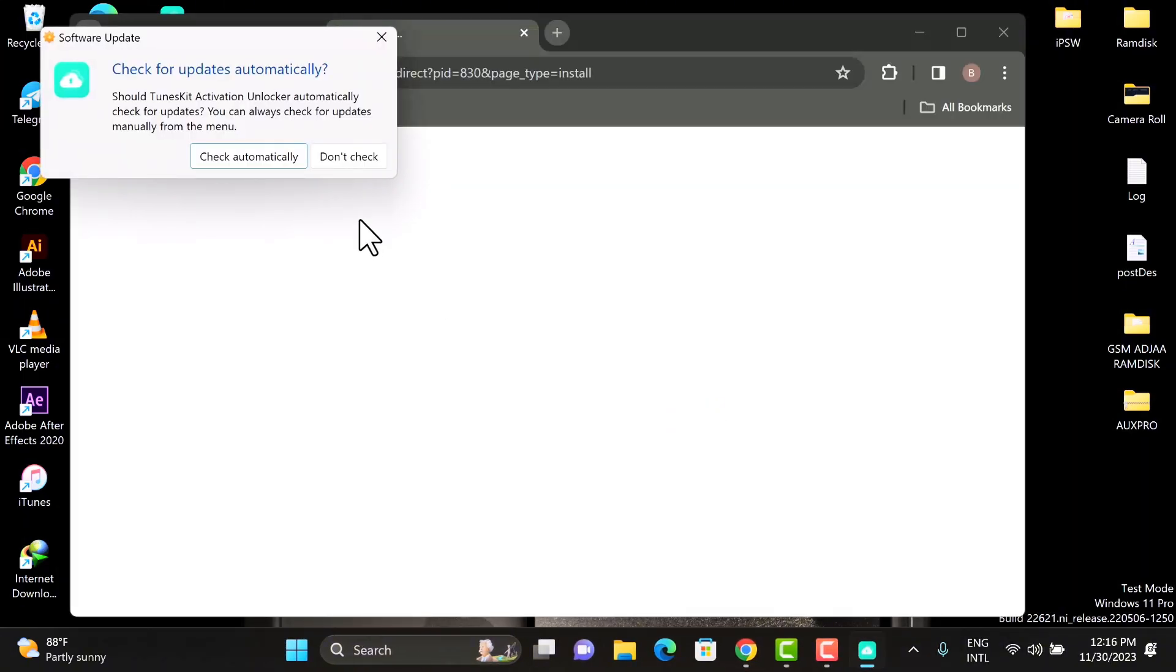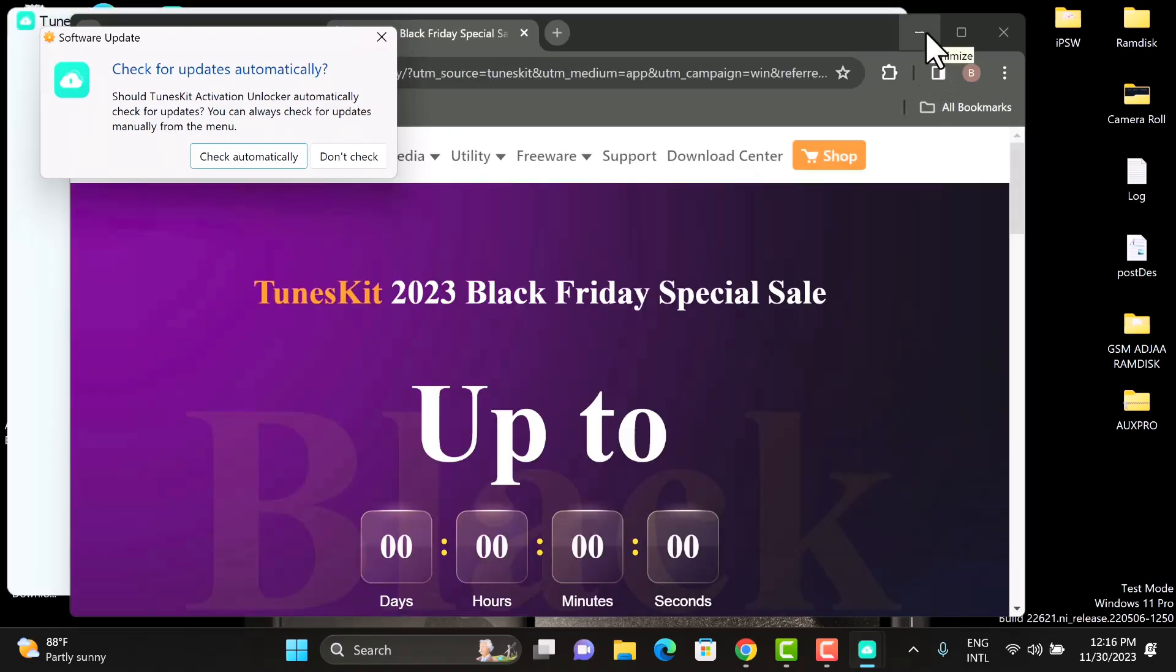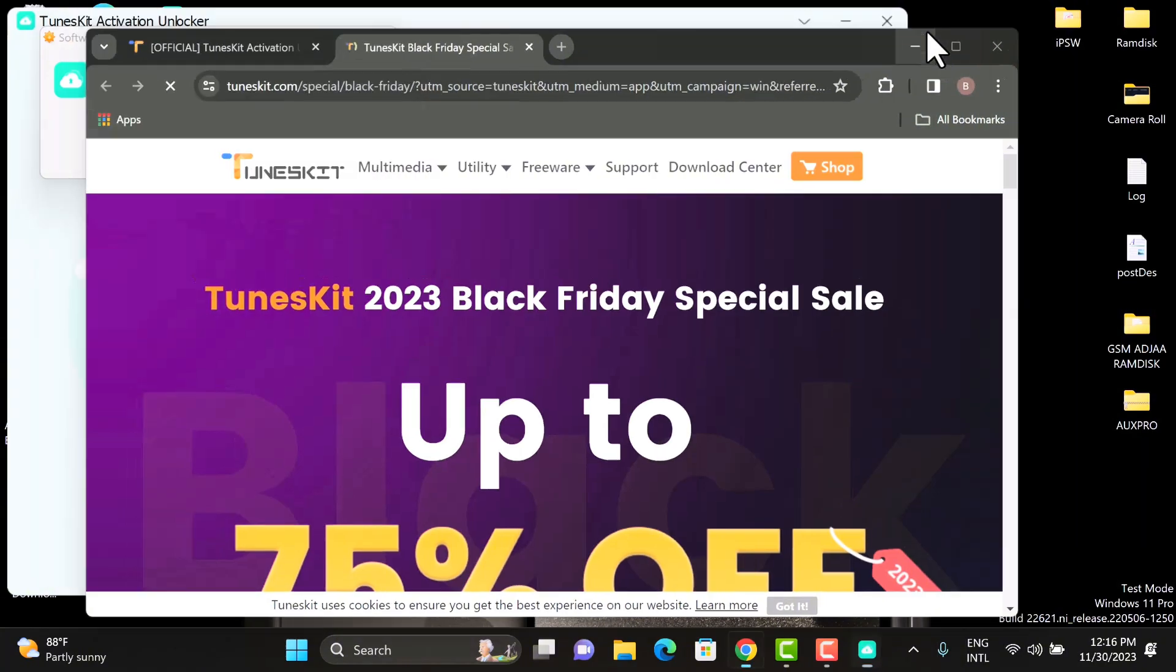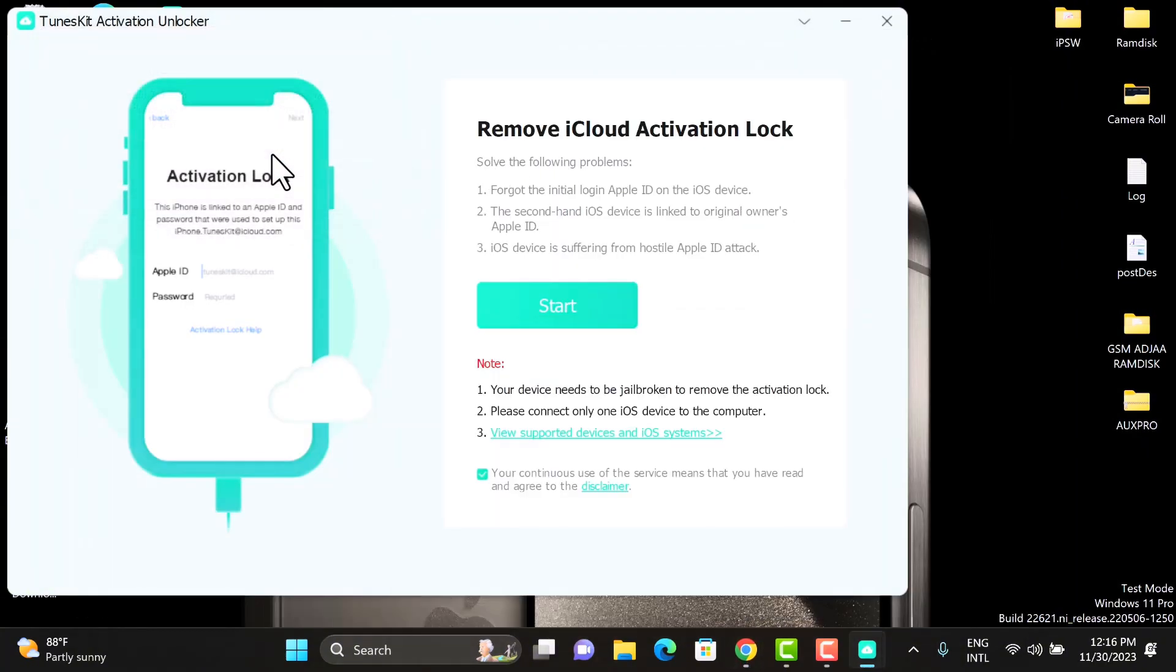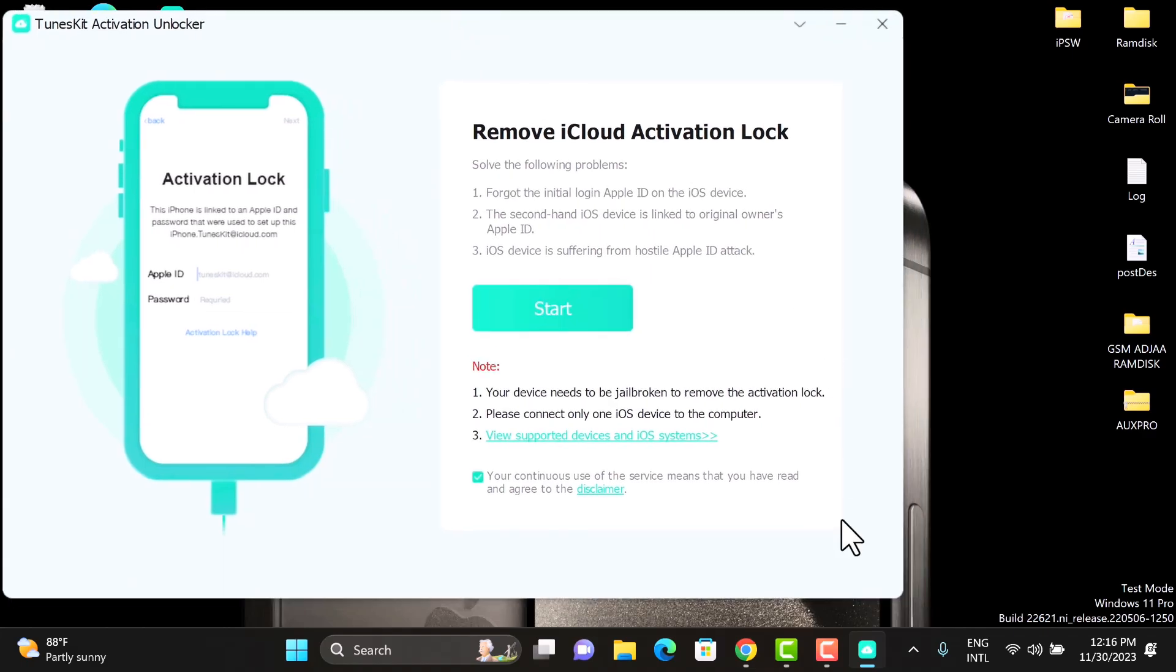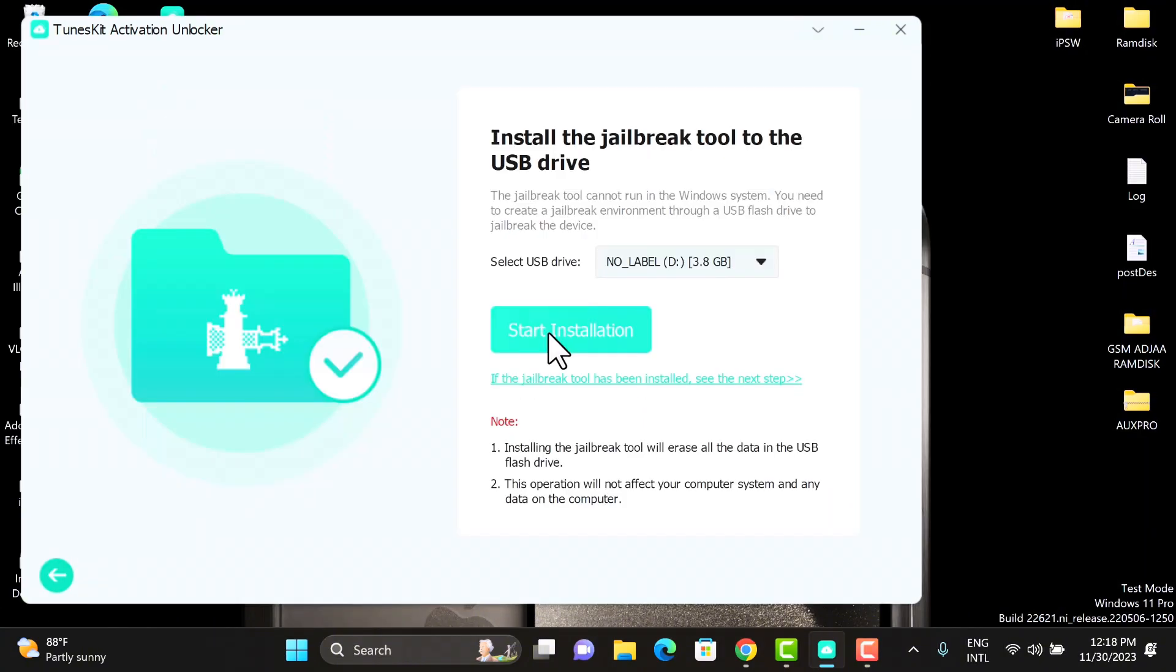By default it will open the web browser so you just close that. Now this is how the user interface of the software looks like. It's very simple, just connect your locked device and click Start. The tool automatically generates necessary files for device. As you can see, it generated the jailbreak for our device.